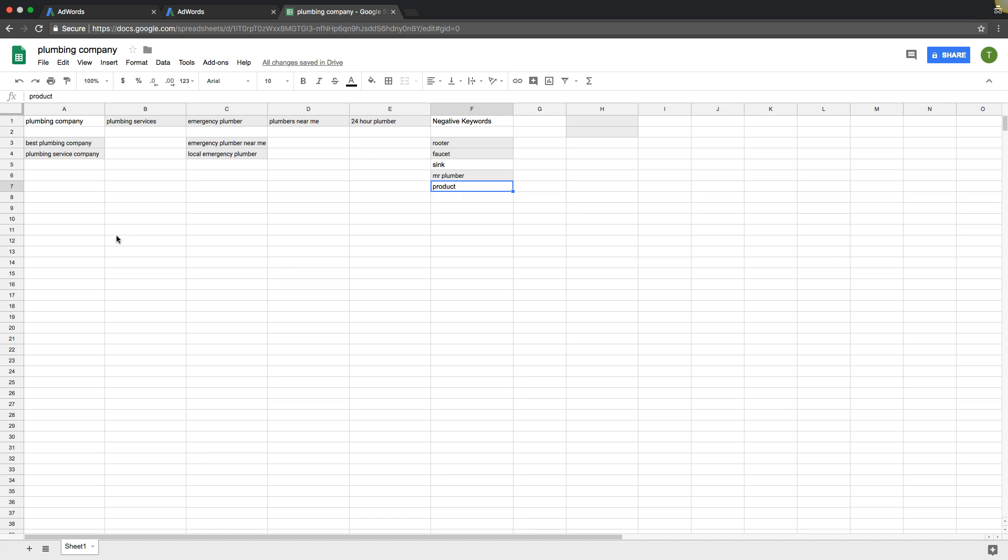That's how you build out your ad groups. That's how you find your negative keywords. That's how you fill your ad groups with relevant keywords. Remember the biggest takeaway from this video when using the keyword planner is to structure your ad groups so that the ad group theme has themed keywords, themed ads and goes to a theme landing page. That's the most important part about running AdWords campaigns.